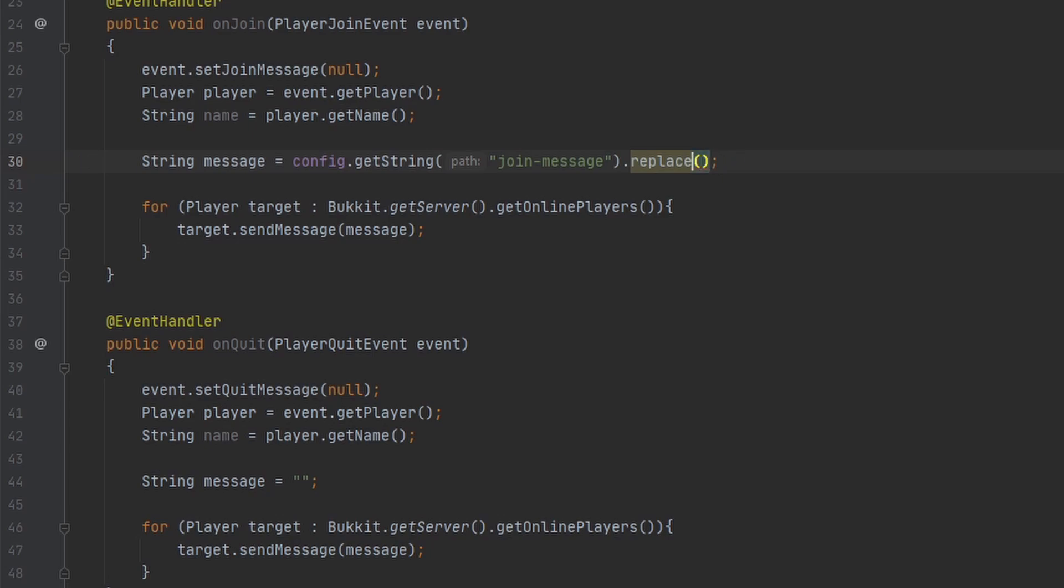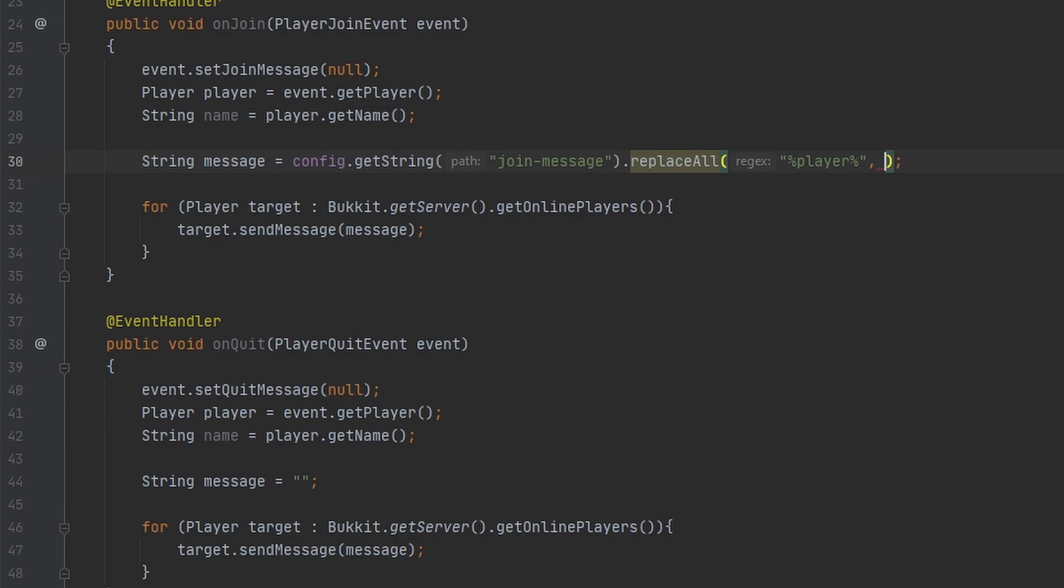We want to replace a string of characters, so I'm going to put two percent signs with 'player' in there. Then after our placeholder, we put what we want to replace it with. I have a variable for the player's name here, so I'm going to use that.